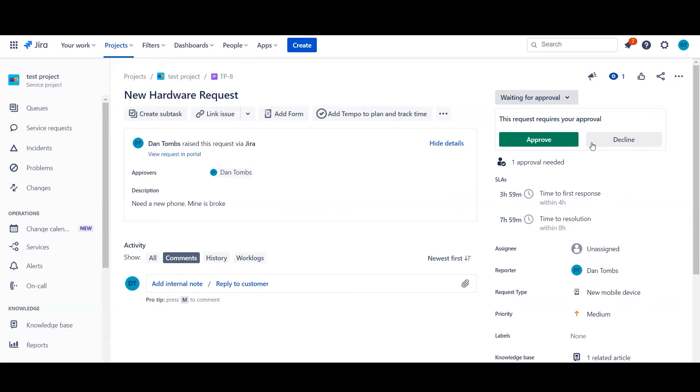However, you can also pre-define the approver list inside the request type. So if each request type has slightly different scenarios and you need specific approvers for that request type, you can actually pre-define that and by hiding the approver field inside the request type form.